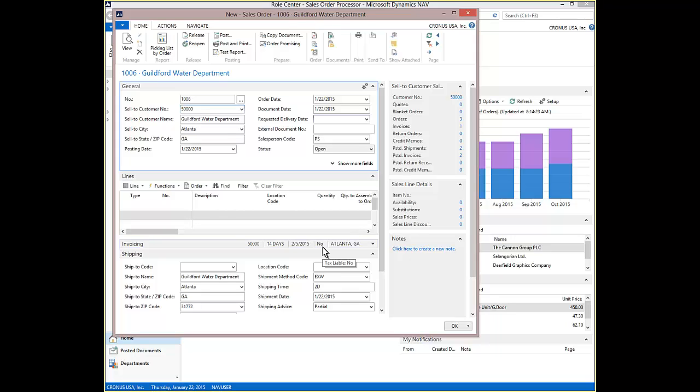Controlling where the cursor jumps, which speeds data entry, is a personalization that end users can control by designating a quick entry field on the customizing Fast Tabs. Even though several data entry fields were skipped with quick entry on the general Fast Tab, if the user needs to change the skipped field, they simply click on it.